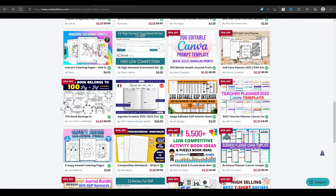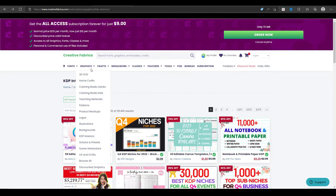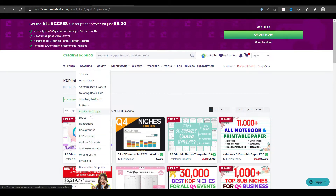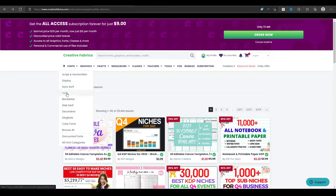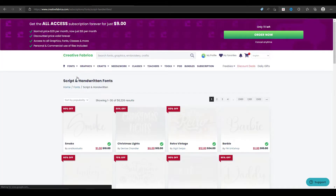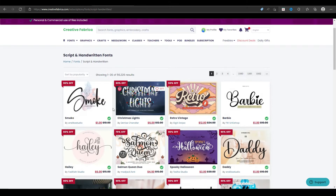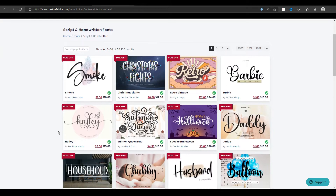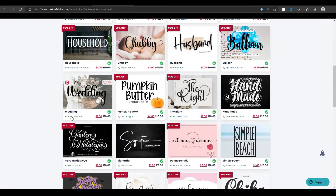There are tons of different KDP interiors for creating your cover designs. You can use the backgrounds and illustrations and play around with these different designs, especially if you struggle with cover design. Fonts can also be really fun to play around with because you get some new fonts you don't normally find on Google or Microsoft Word, and these can give you a really unique design for your cover or coloring pages as well.